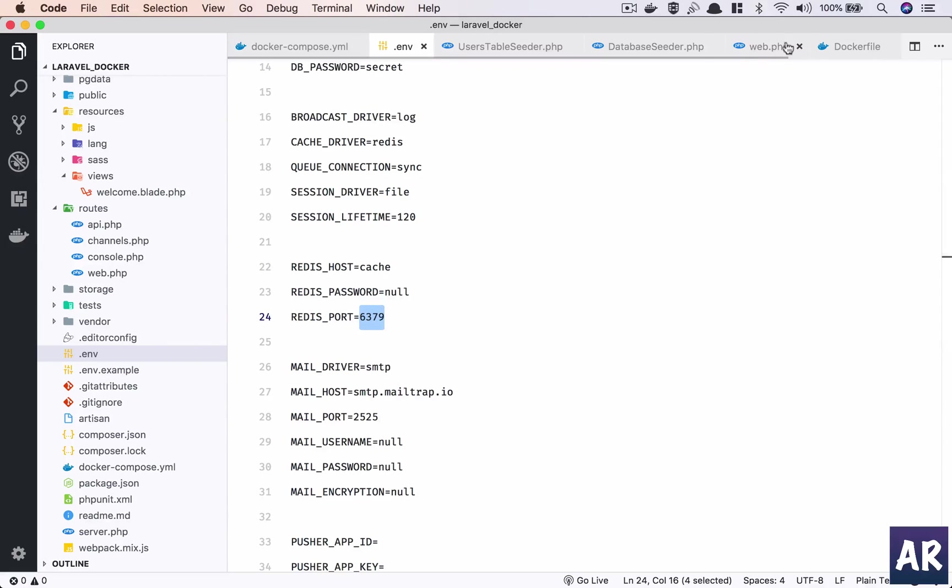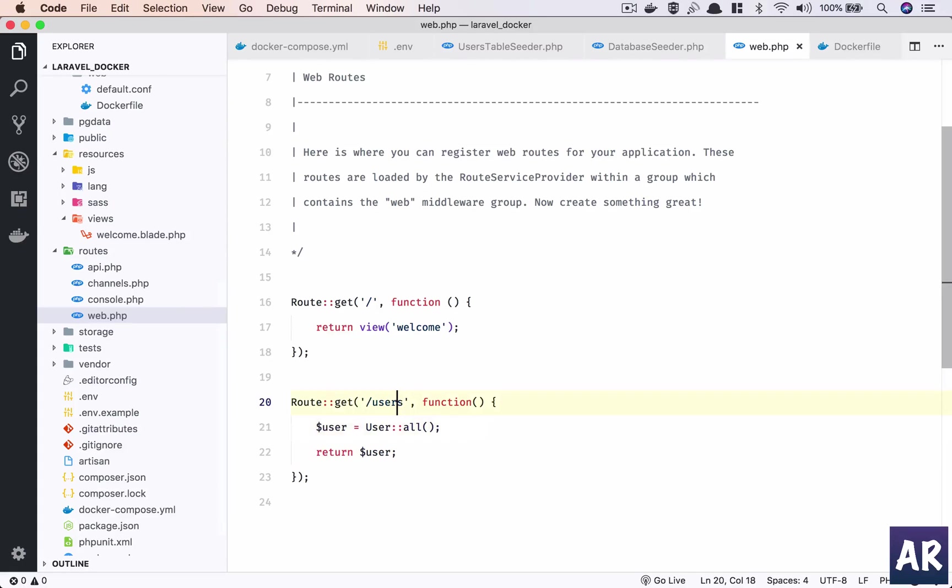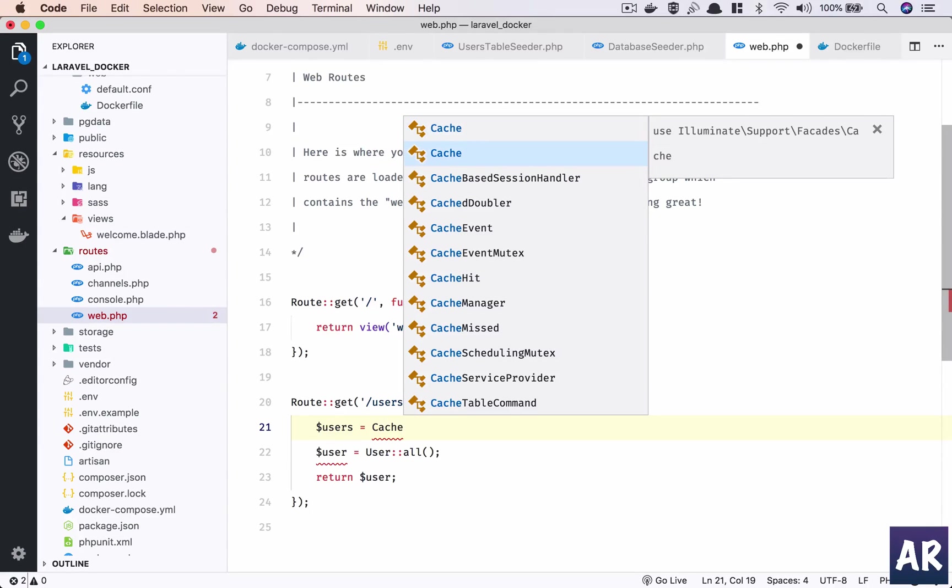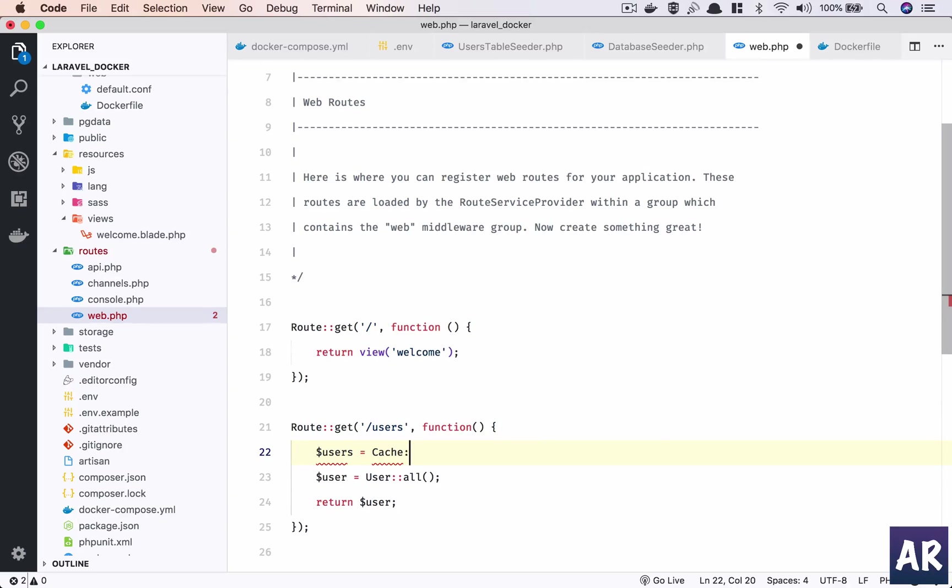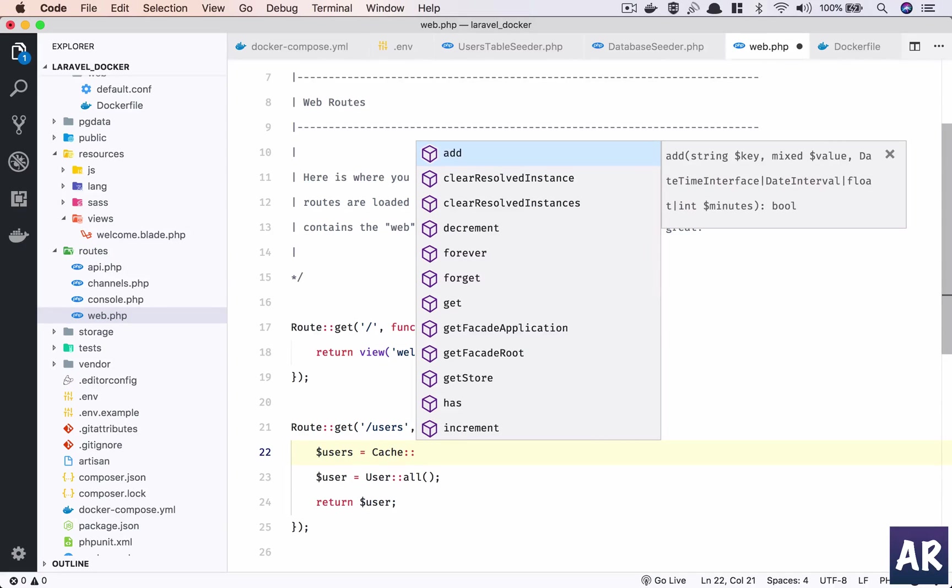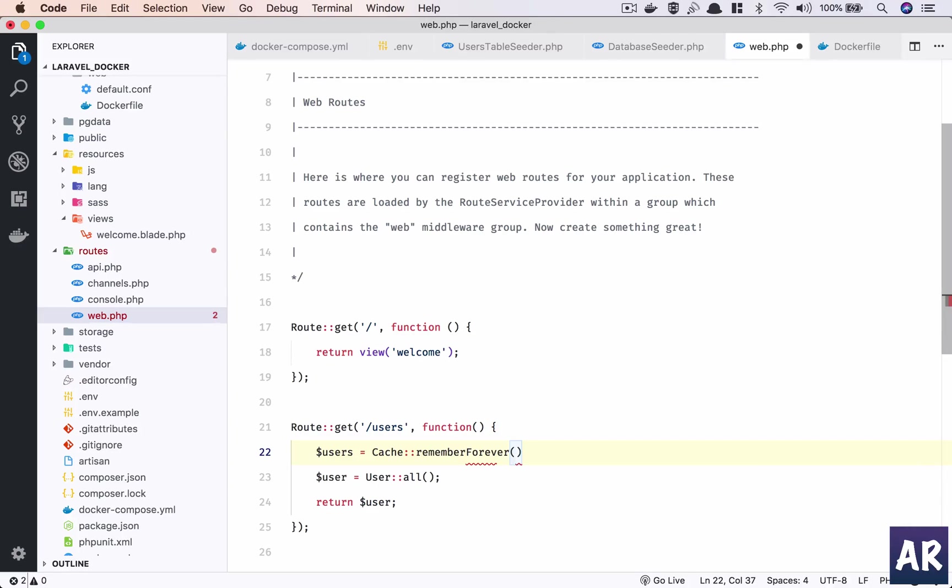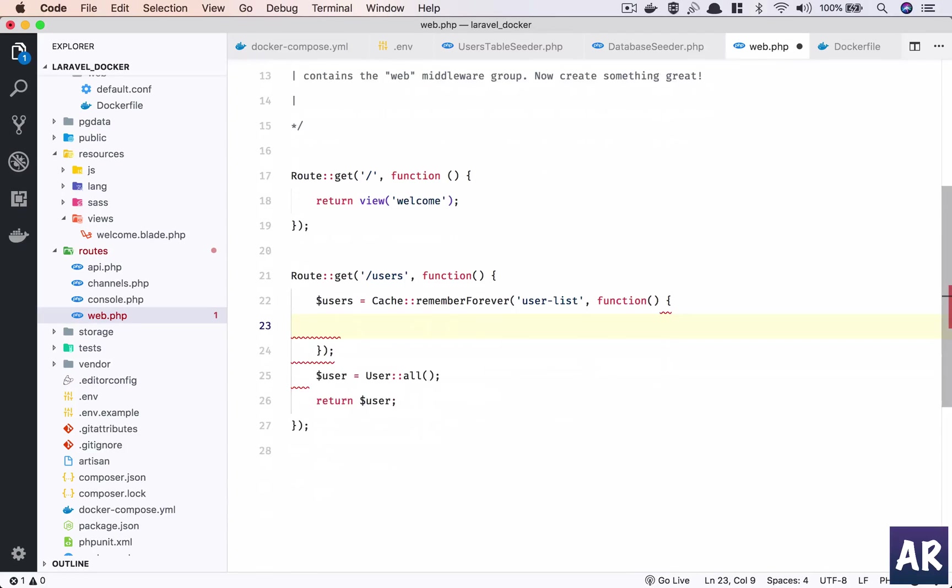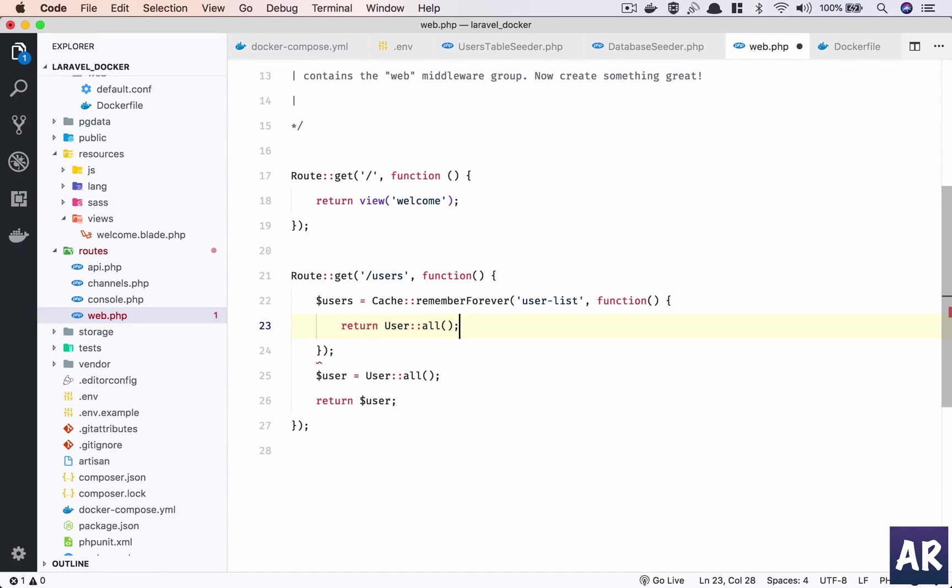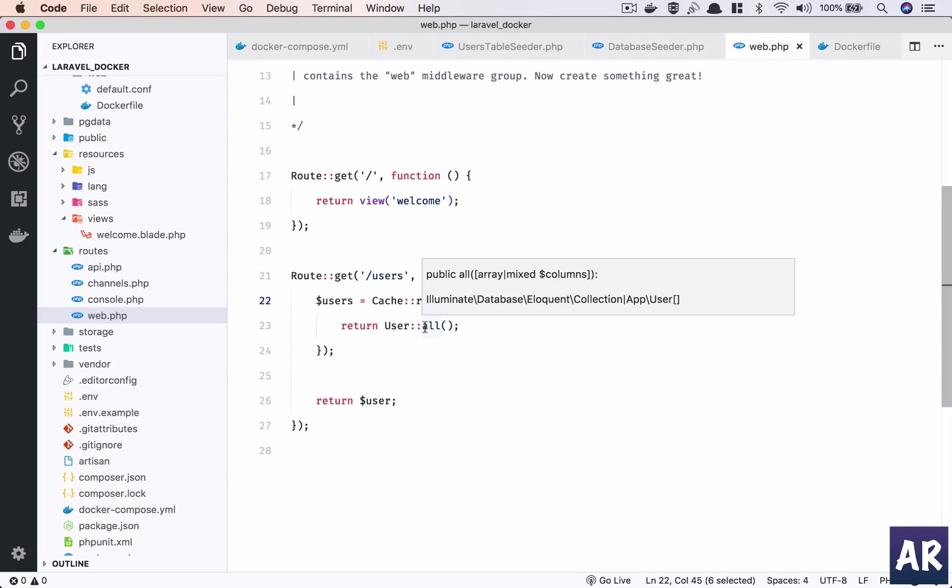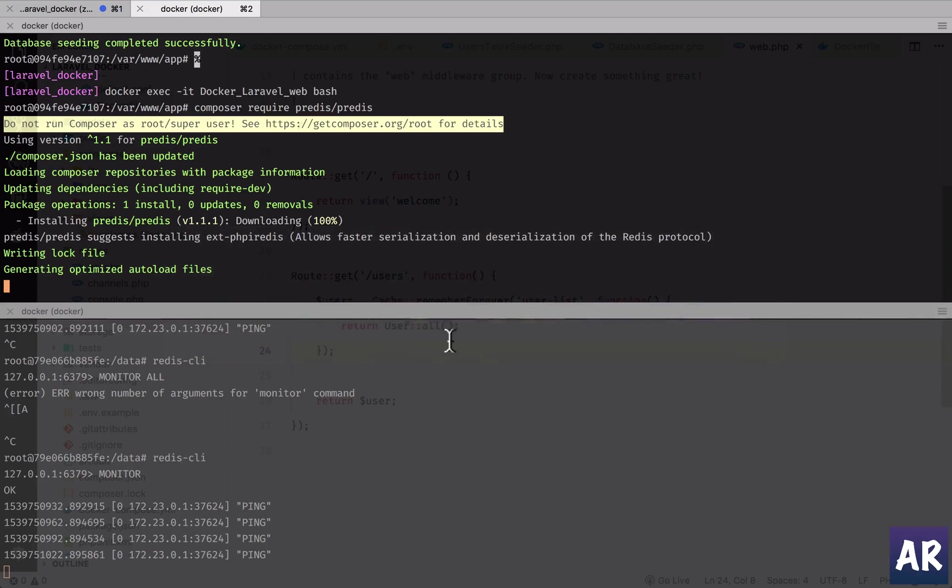So inside our web.php, this route, what I'm gonna do is dollar users equals Cache... I'll need to add support for Cache. Remember forever. I'll need to define a key, so 'user_list', okay, and this is a closure. In this I'll return this. Okay, so I don't need this. So what we are saying is if we have this cached, then that will be returned and we don't execute this database command. Let's see if we have Predis installed - it is downloaded.